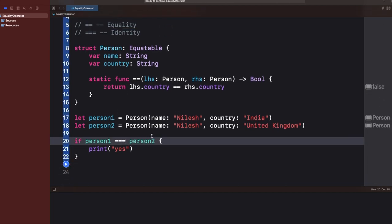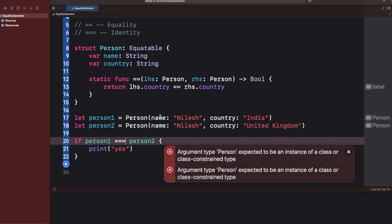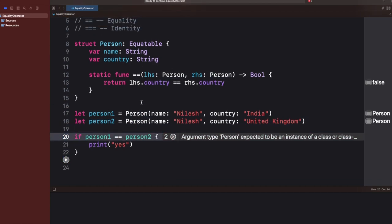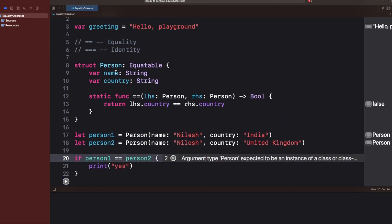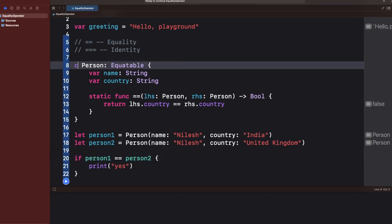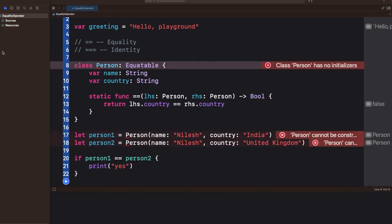As the error said, the identity operator can be used only on class types. So now I'll change this struct to a class.